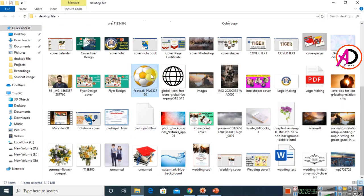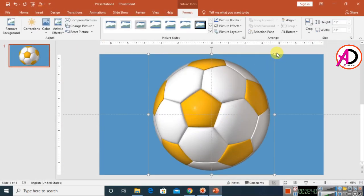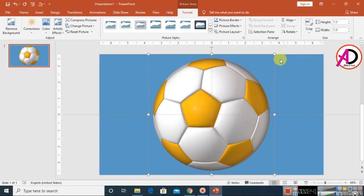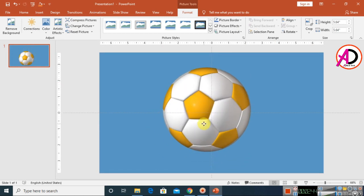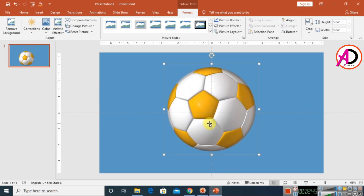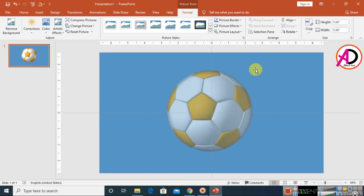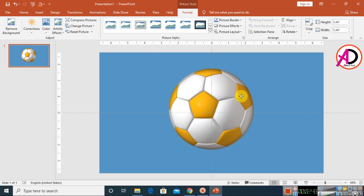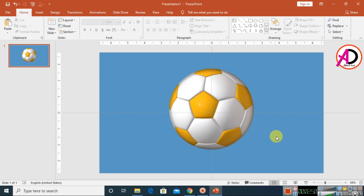Drop and drag the image onto the slide like this. I downloaded this purple image from Google — you can easily download this image from Google as well.